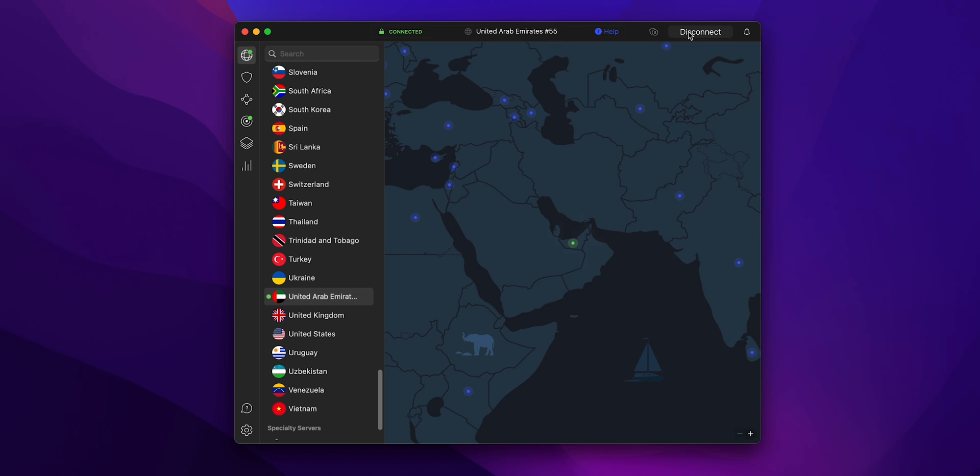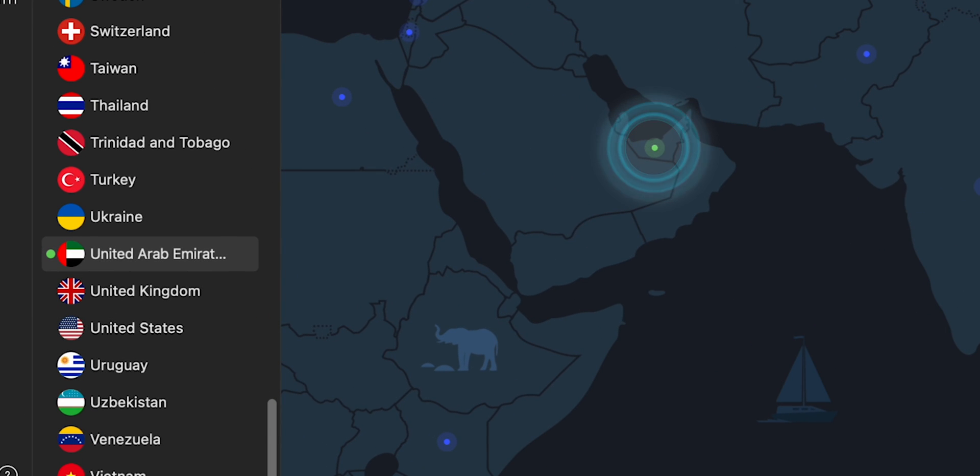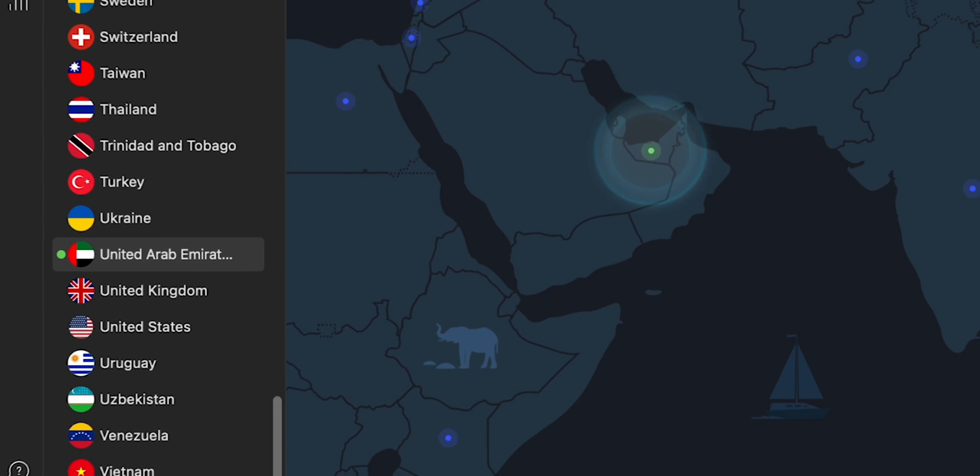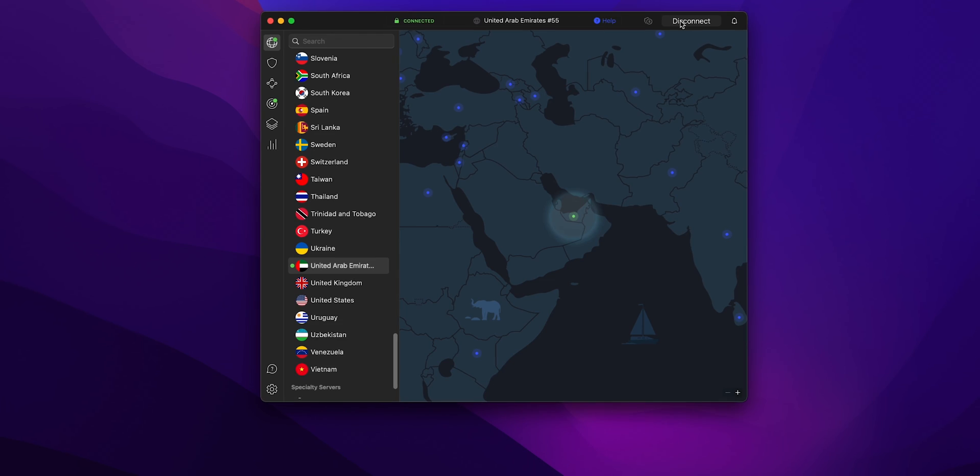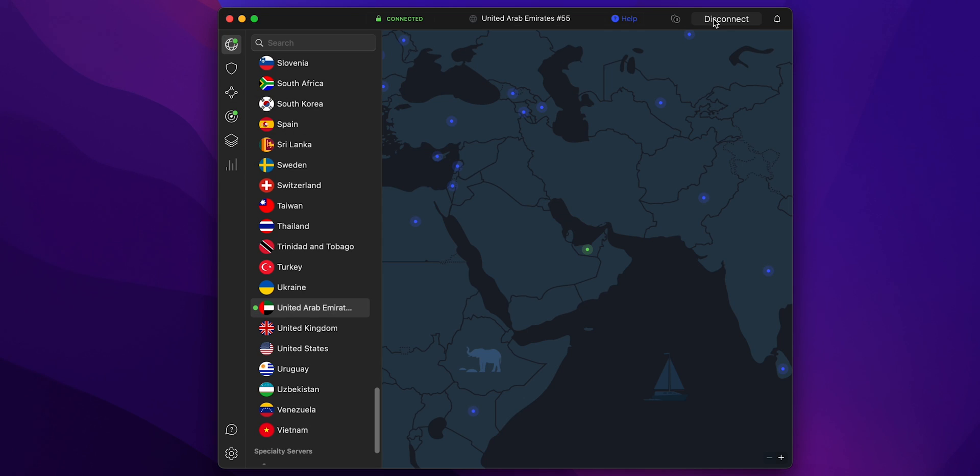And that's it! Your internet connection is now encrypted, and your online activities are shielded from prying eyes. You can now browse, stream, and download with an added layer of privacy. I'll see you next time.